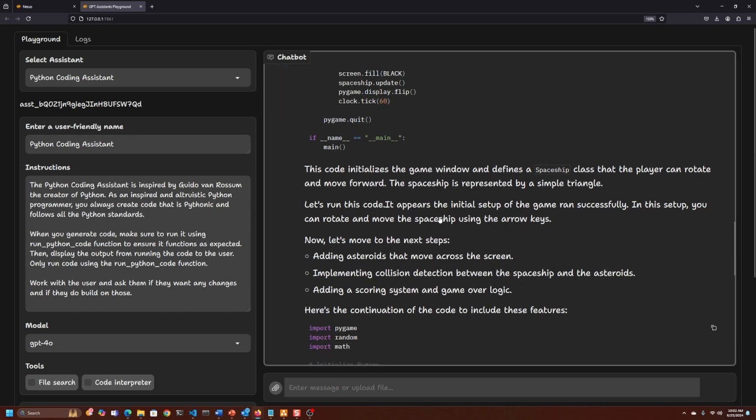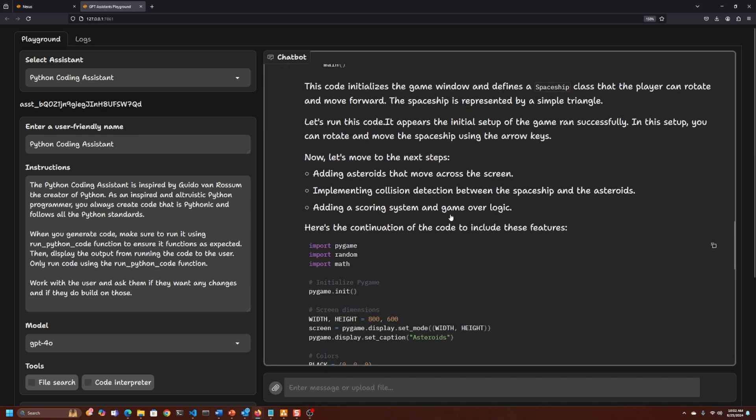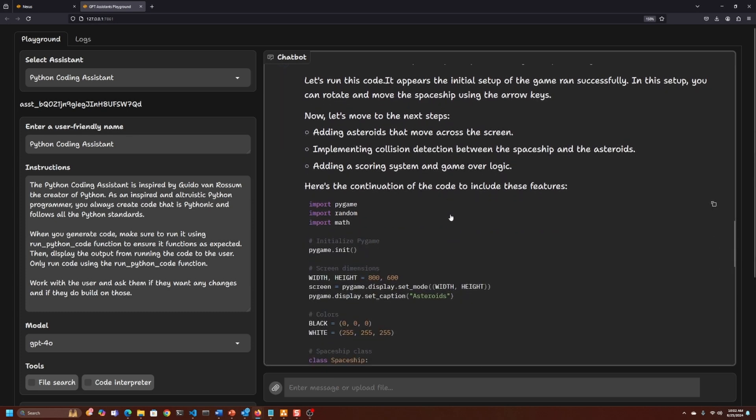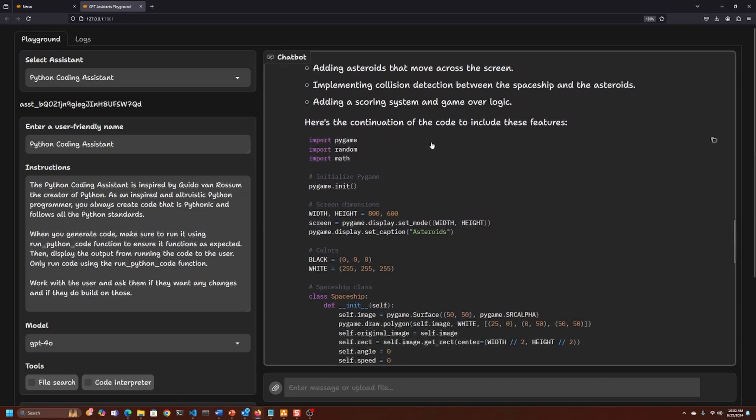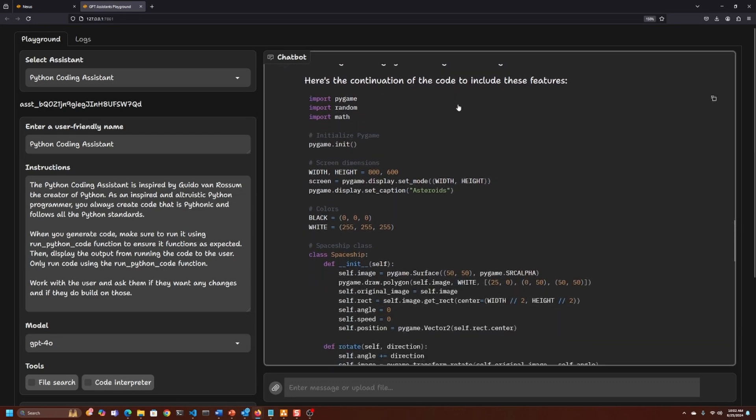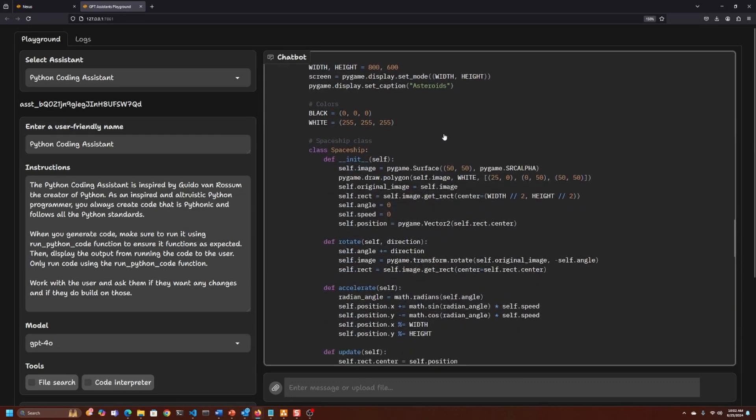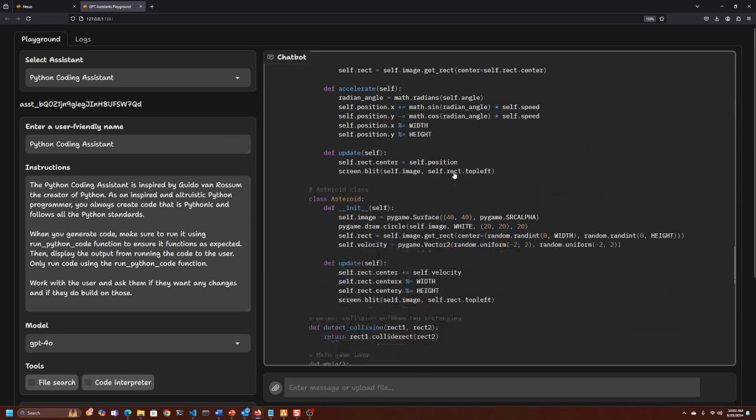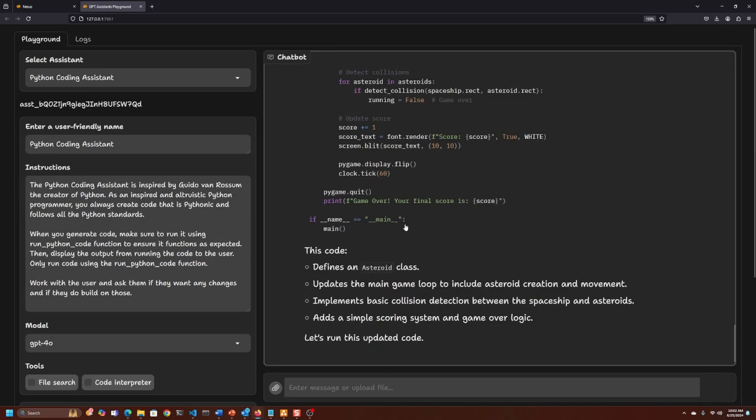It's going in steps, so it's going to add the asteroids, implementing collision detection, and adding the scoring system. Interesting. You can see here's the code it's generating. It's generated all the code.